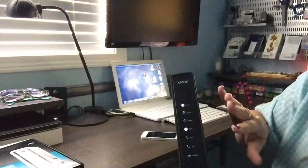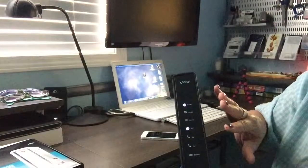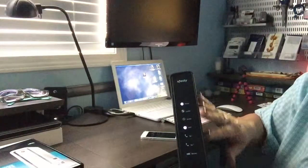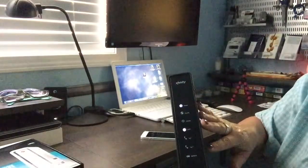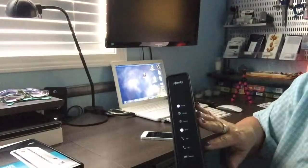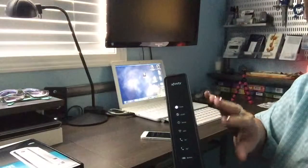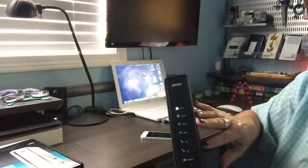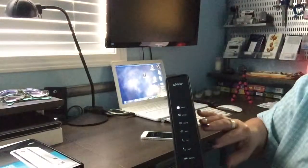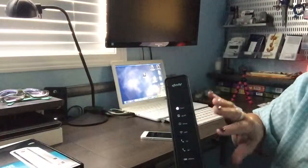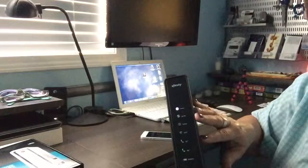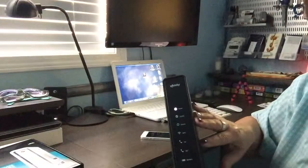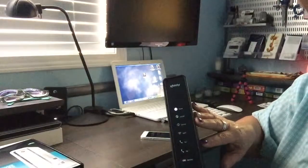They will be able to try and connect to these modems remotely and see if there's an issue. A lot of times it could be a problem with the line outside your house. It could be a problem with the modem itself and they might want to send you a new modem and replace it.